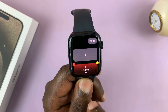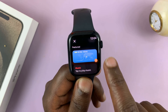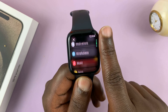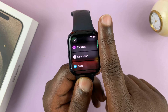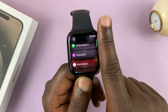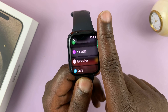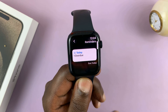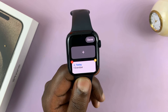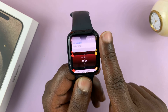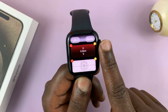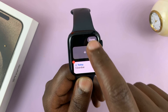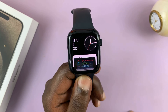Let's go ahead and add another one. Tap on plus, then scroll, and let's add the reminders widget. Tap on that, and then tap on that, and you can see reminders have been added to the widgets. All you have to do is tap on done at the top.